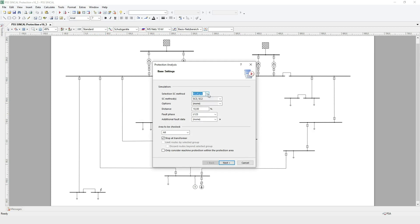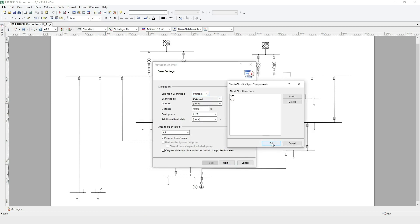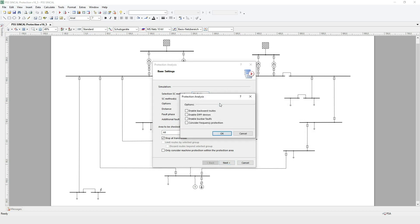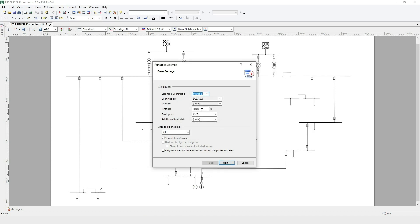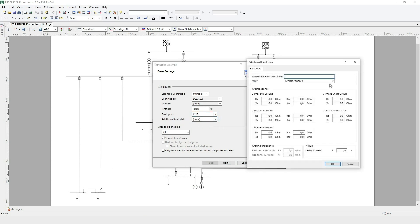Here you see the base settings. You can decide which fault types you want to analyze, and choose to consider differential and frequency protection, and whether to include busbar faults. In the distance field, set the step size to define how many fault events should be calculated along a protection area. The fault phase setting defines the faulty phases, which is especially interesting for unbalanced networks. The additional fault data is used to set arc and ground impedances.